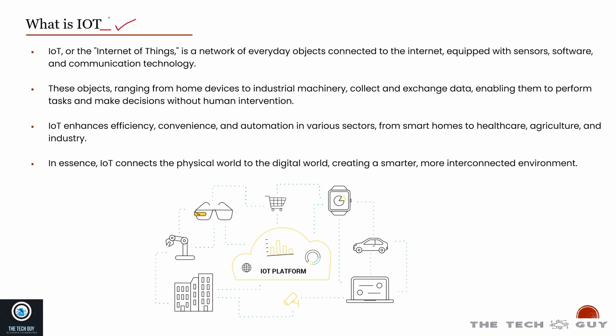Before starting with Azure IoT, I want to touch base on what is really IoT. If you're talking about Azure IoT Hub, it's essentially a platform that gives you a mechanism to manage your IoT devices and infrastructure.